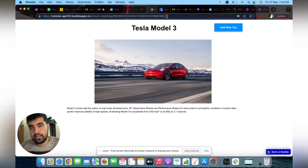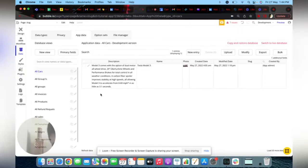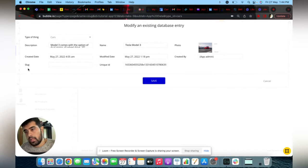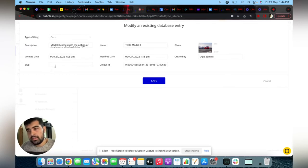Now let's see how it works. Let's go to the database. Here you can see the slug option — slug is a default created attribute on the Bubble side.